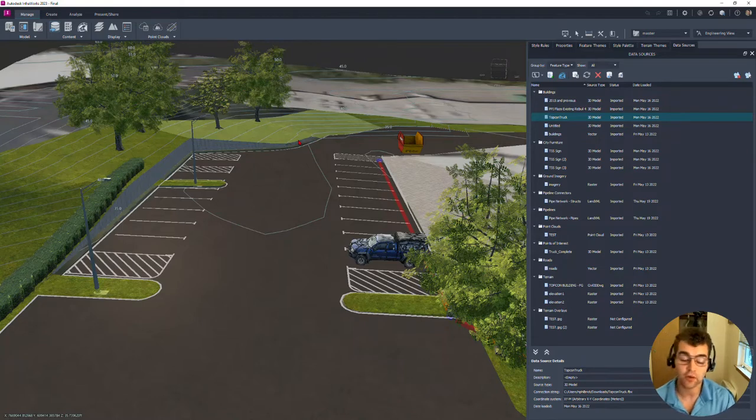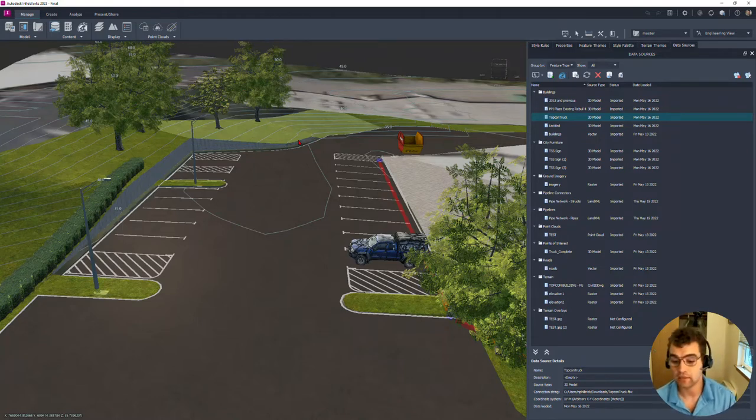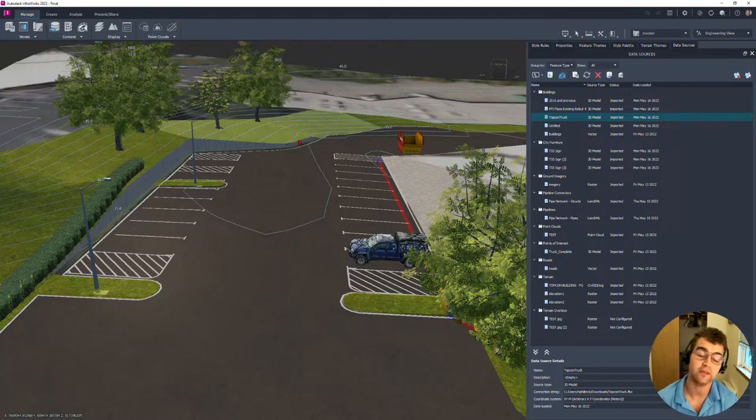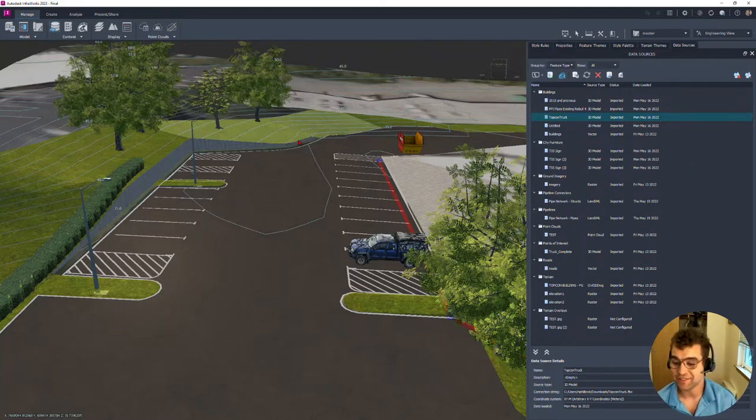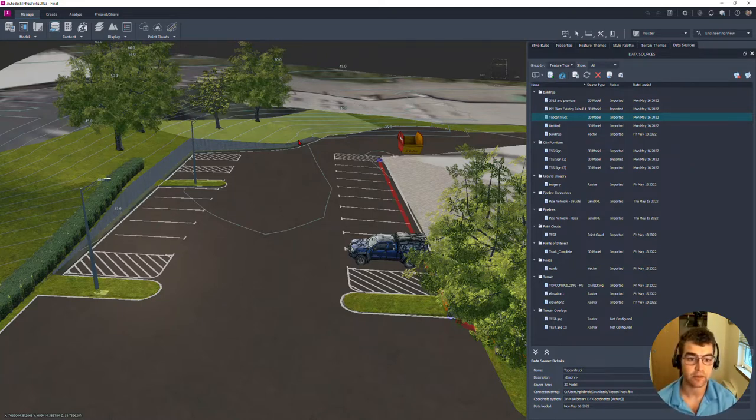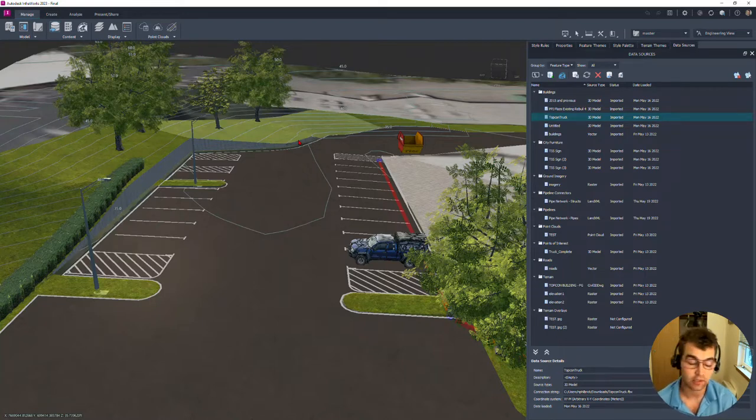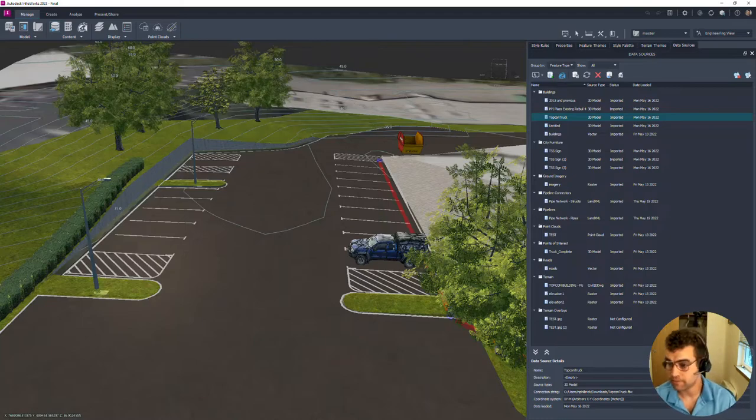So thanks for tuning in. Hopefully this was helpful for understanding workflows from Civil 3D handoff to InfoWorks. It's a great conceptual visualization tool. I encourage you to take a look at it if you get some time to play with things and maybe work it into your project. So have a great rest of your week.